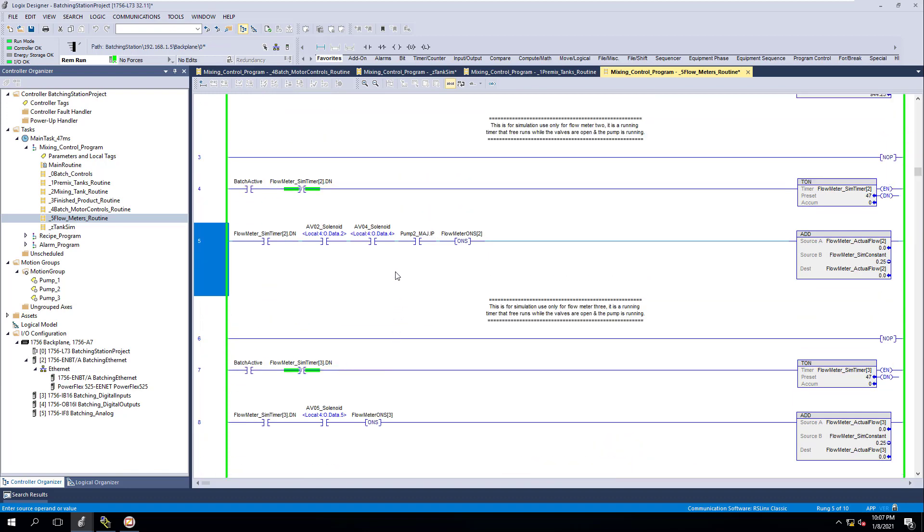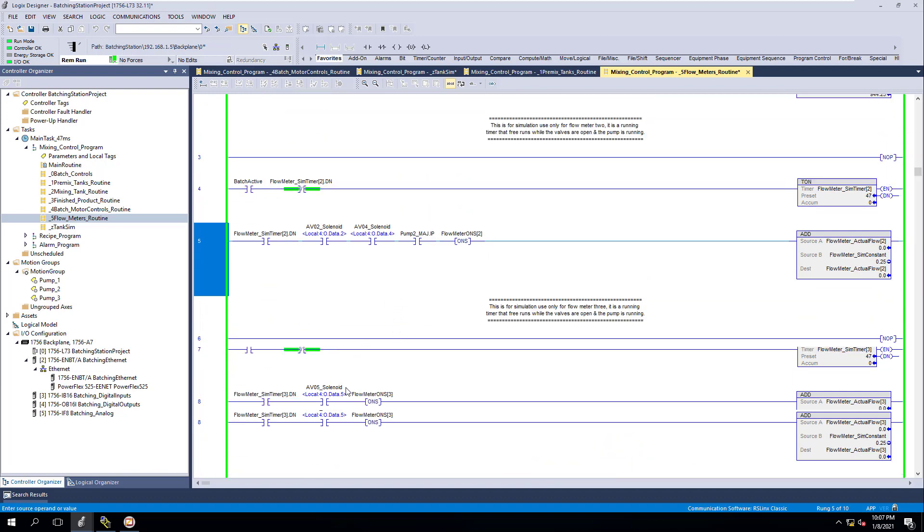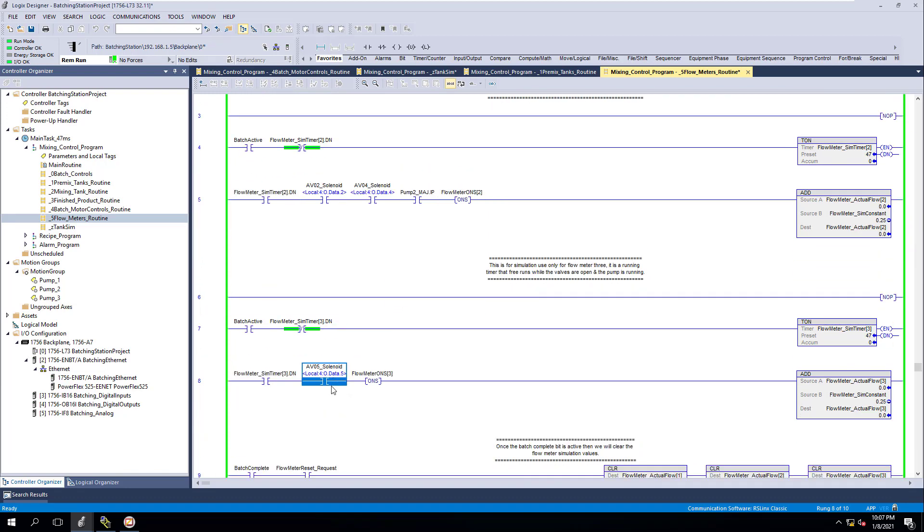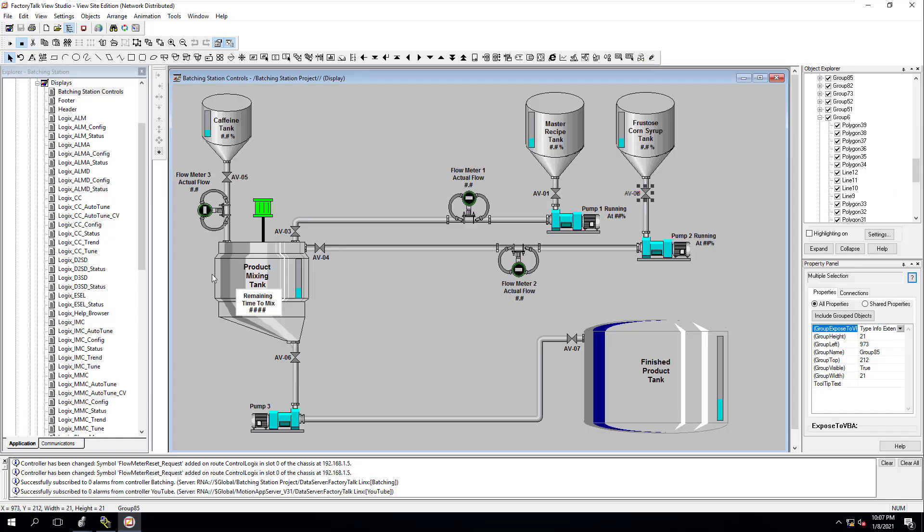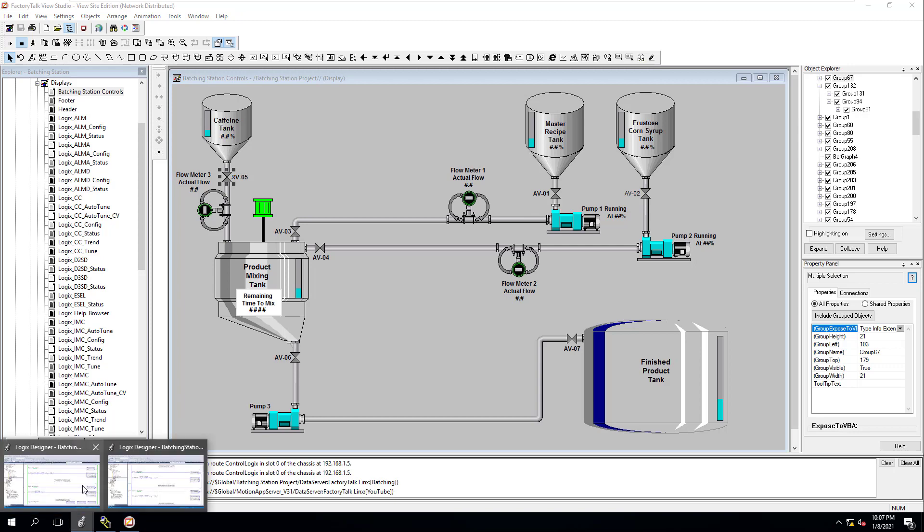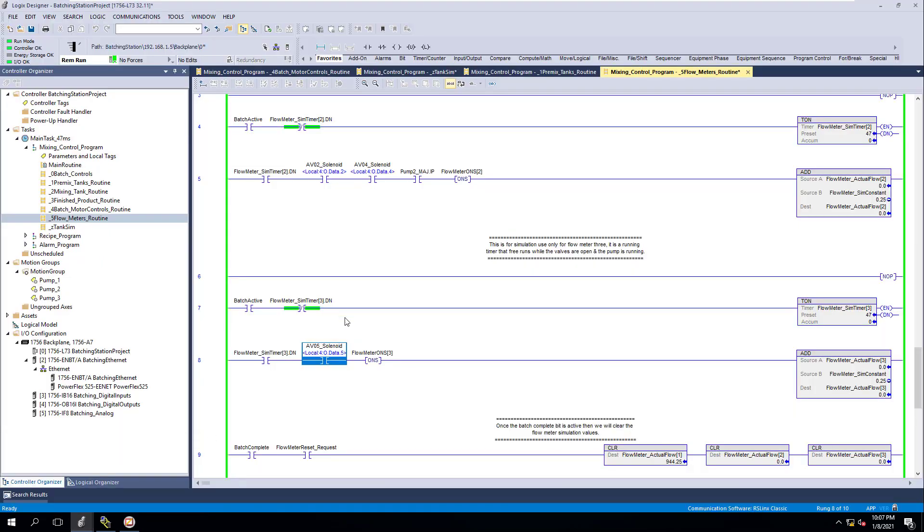When you think about it, we don't have any tanks or motors or anything of that nature when it comes to the caffeine tank. So we're just going to have AV05. AV05 is for the caffeine tank. We don't really have anything else for that.